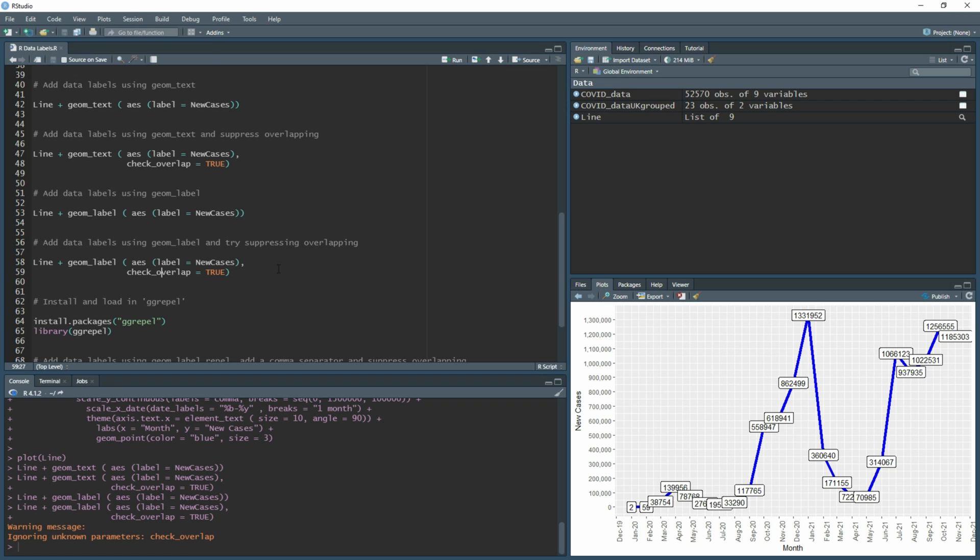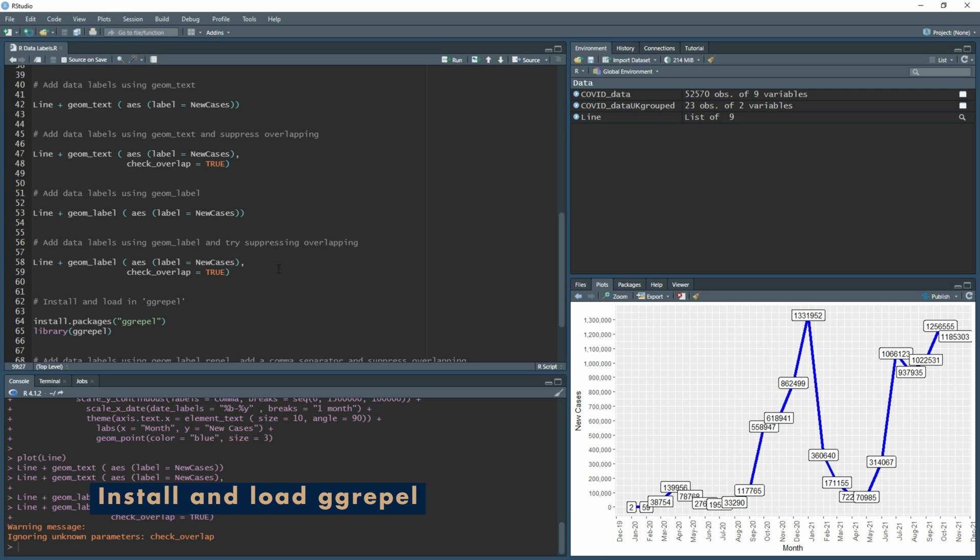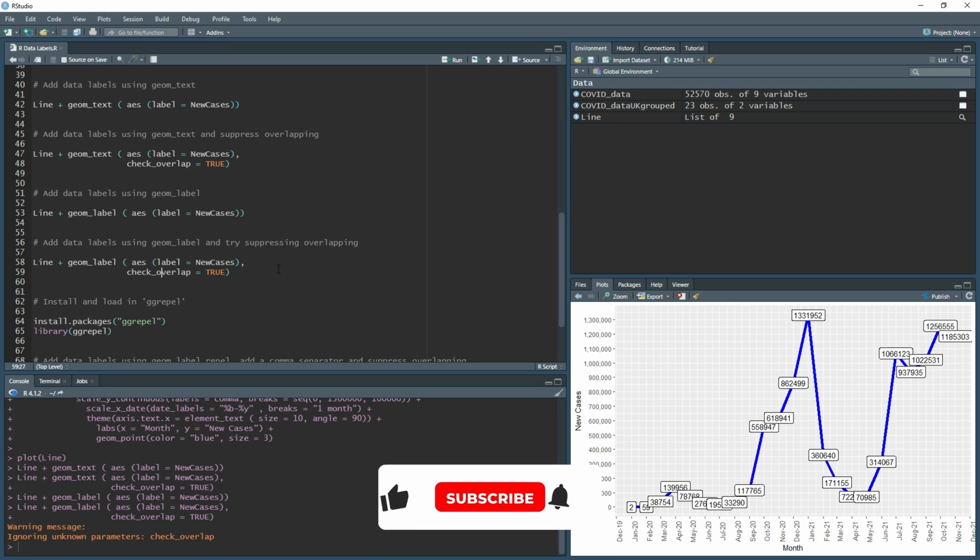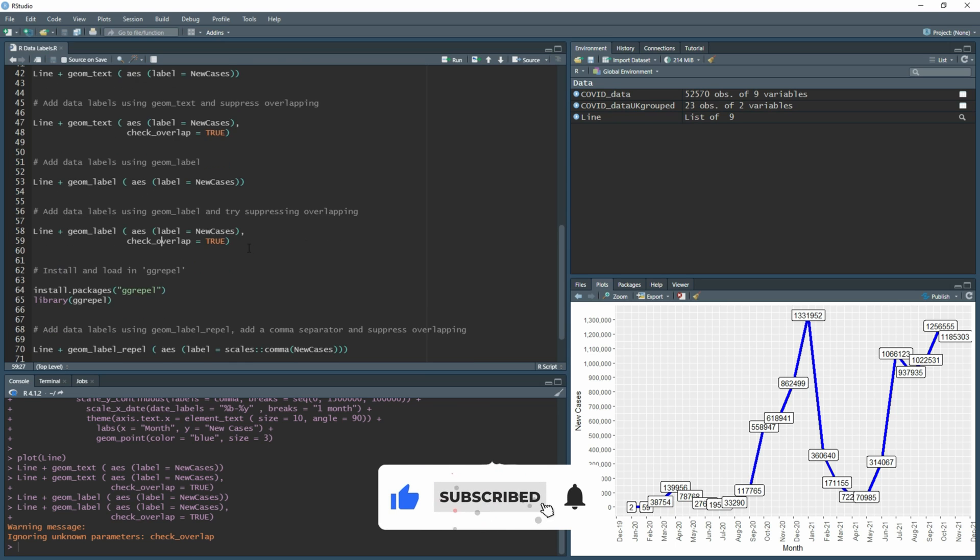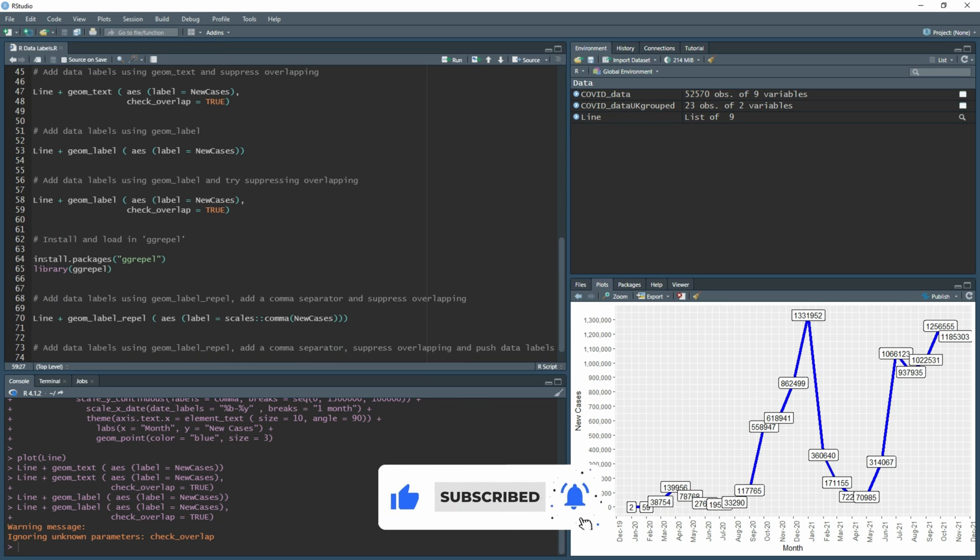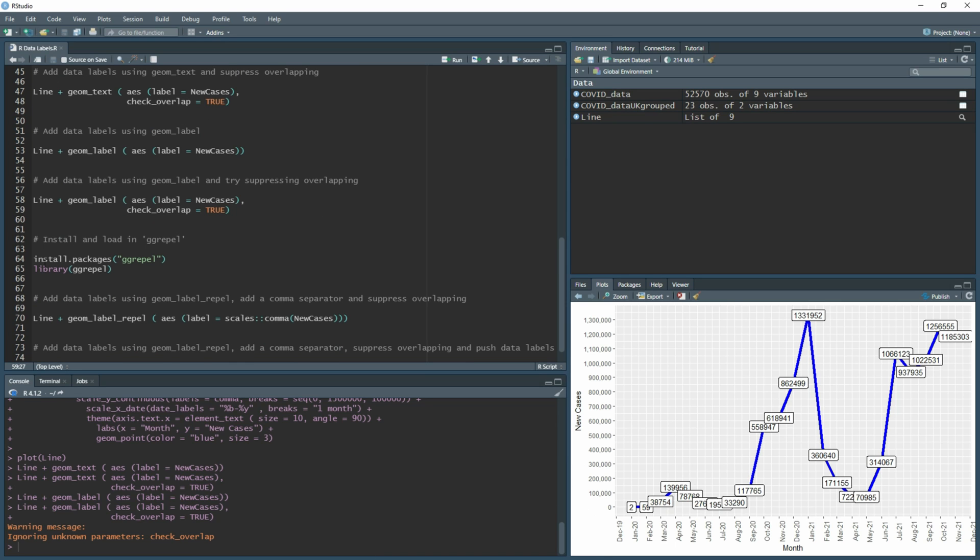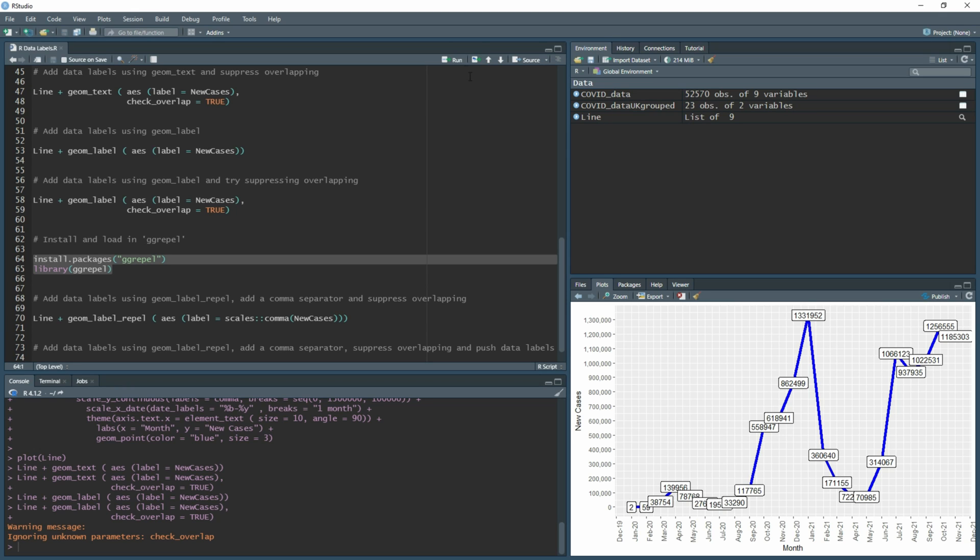Instead of pulling all your hair out, some very nice person has created a package called ggrepel which gives us the function to be able to stop making them overlap and space them out as well. All you need to do is type install.packages and then in brackets and quotation marks type ggrepel, and then you want to do library ggrepel. If you run this, this will install it and have it ready for you to start using.